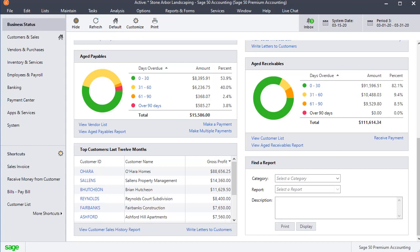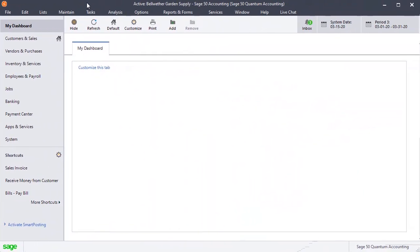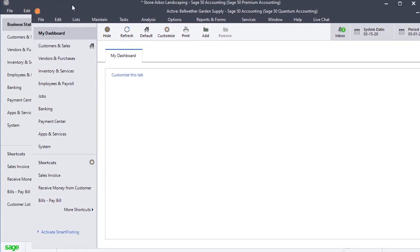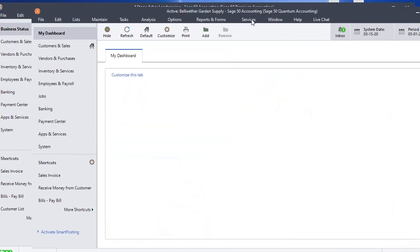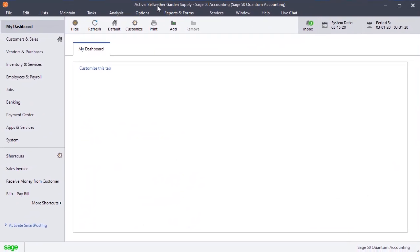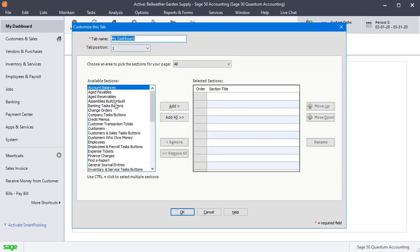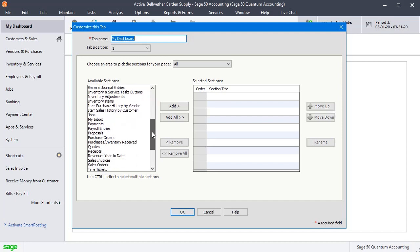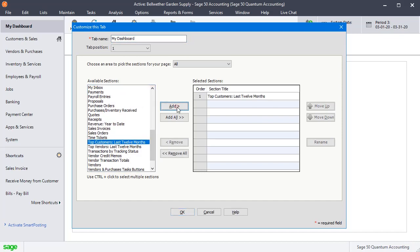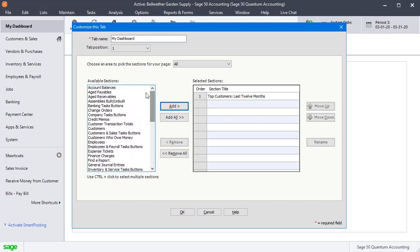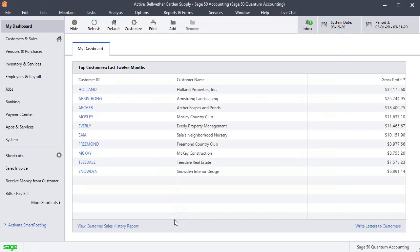Now if you're in Sage 50 Quantum, it's just a little bit different. Instead of Business Status, you now have My Dashboard, which is kind of an expanded version of the Business Status page. You can actually create multiple tabs and have more things to choose from. Click Customize, add Top Customers Last 12 Months — you've got a lot more choices of what can go on your dashboard. Click OK, and there you have that same exact list as in the Premium version.